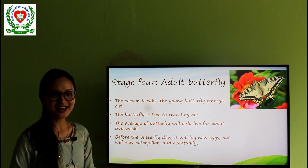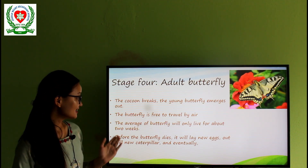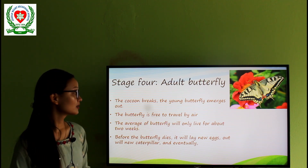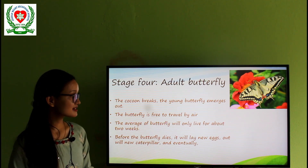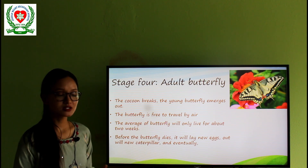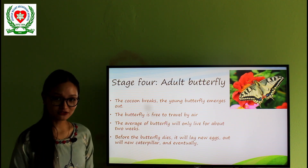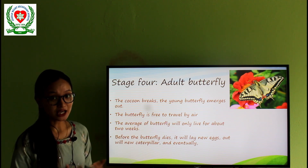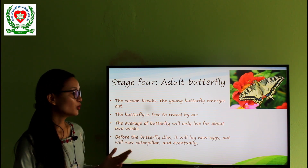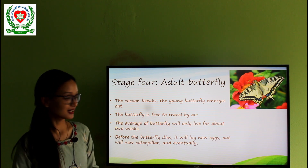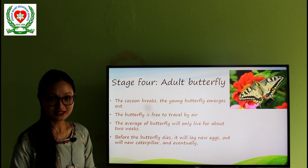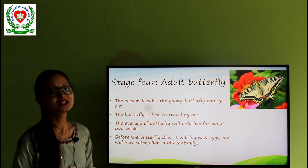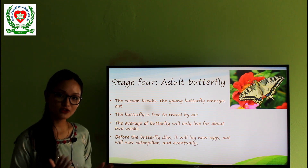Stage 4 — adult butterfly. This is the last stage of the butterfly. As the cocoon breaks, the young butterfly emerges out. Now the butterfly is free to travel through the air. The average lifespan of a butterfly is only about two weeks, and before they die, they will lay new eggs, which will hatch new caterpillars, and the cycle continues.